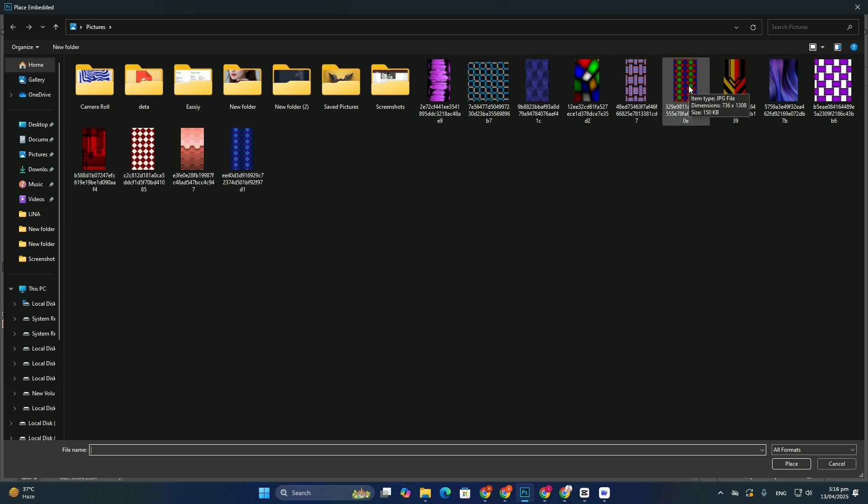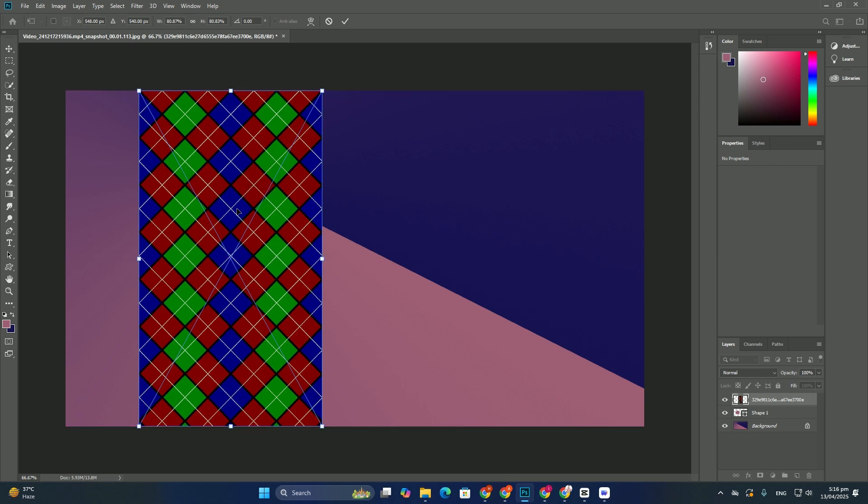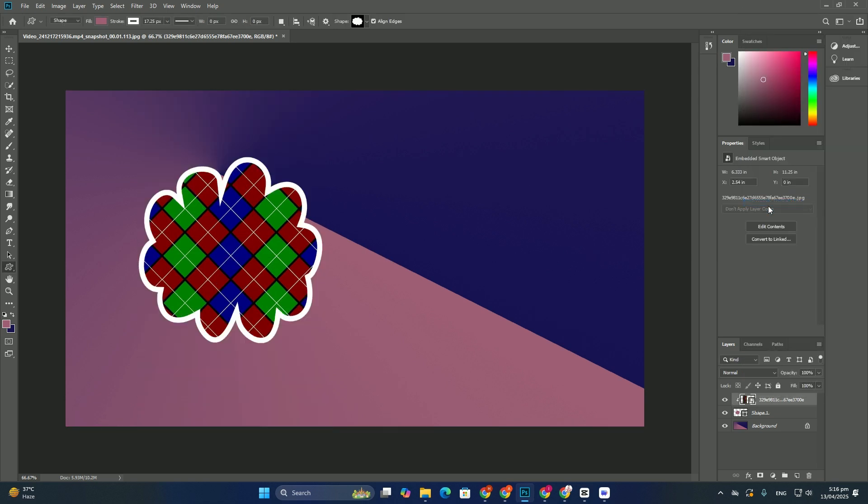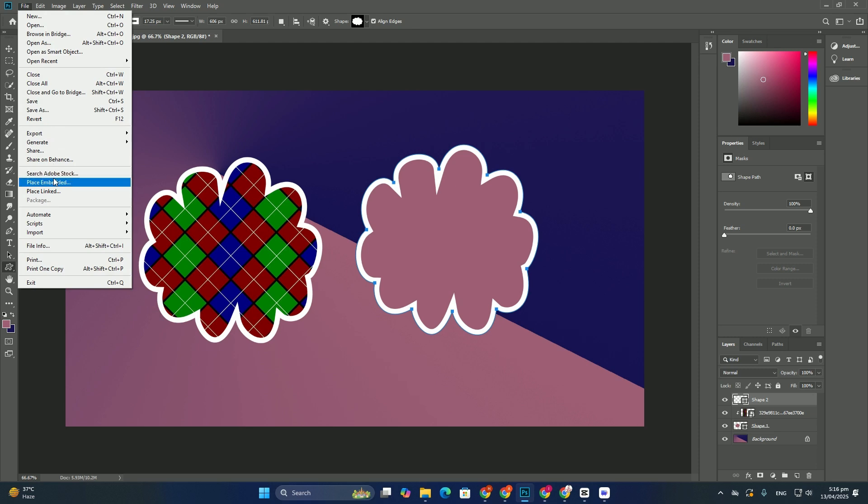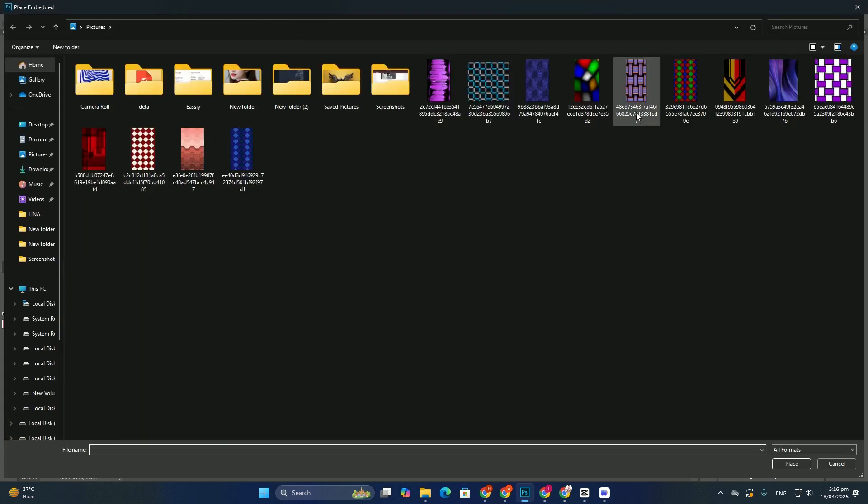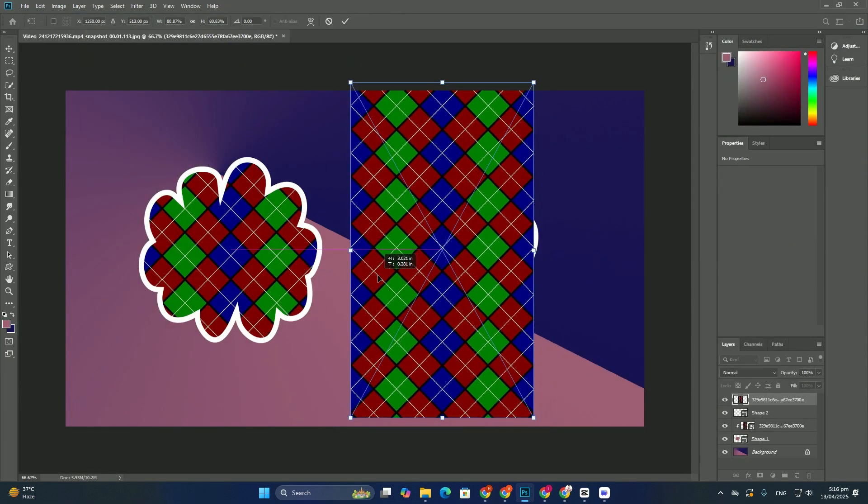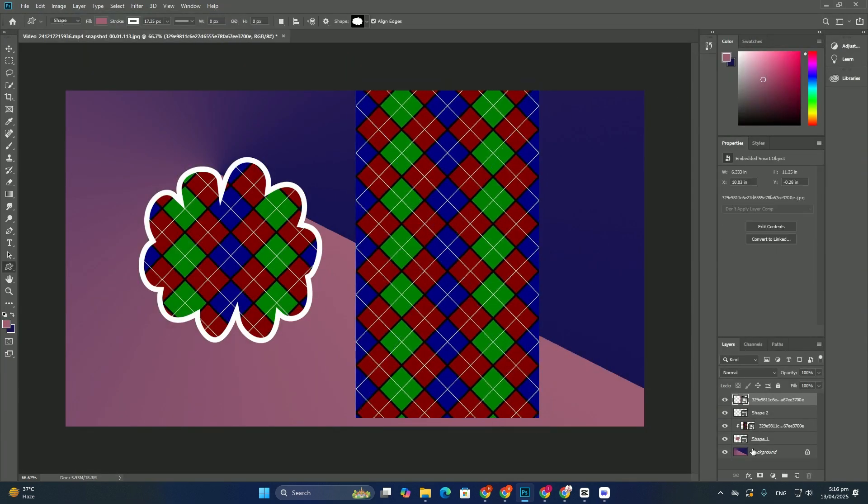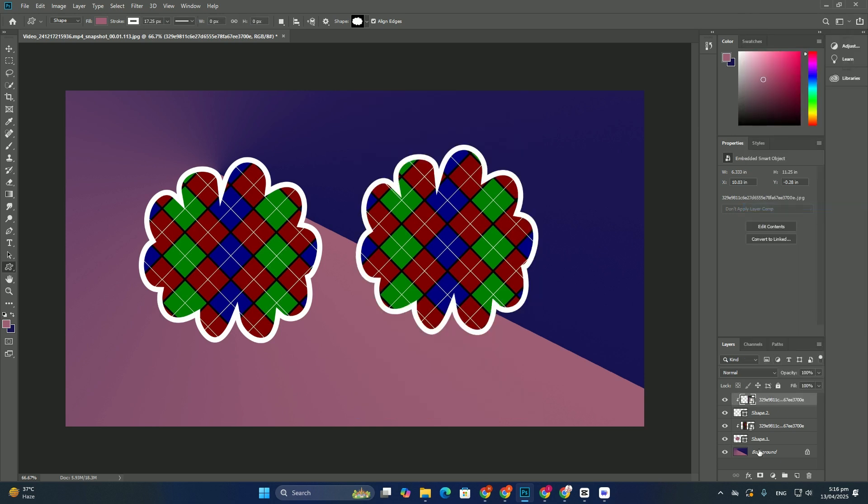For example, to bring back the original lighter tone from Photoshop CS5 and earlier, select the theme furthest to the right. Notice that as I select the new theme, the colors of the preferences dialog box changes.